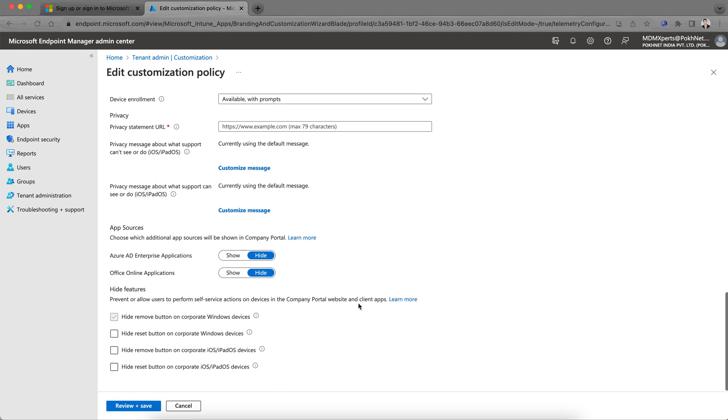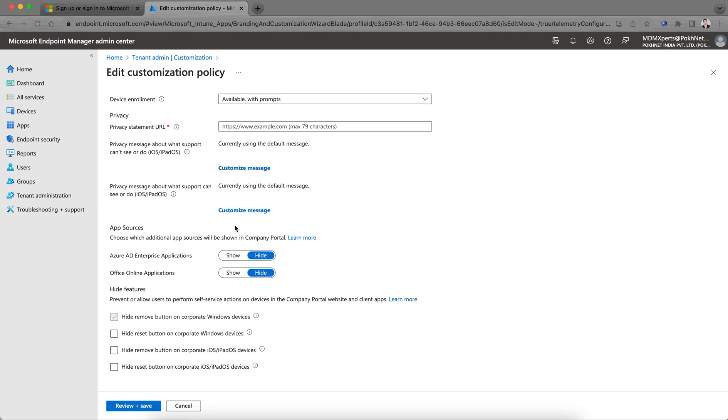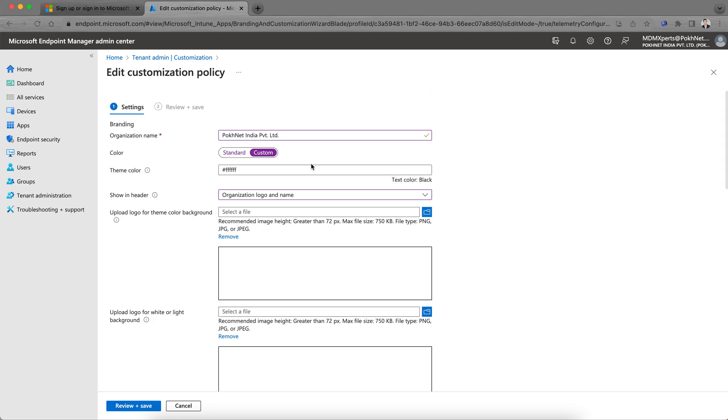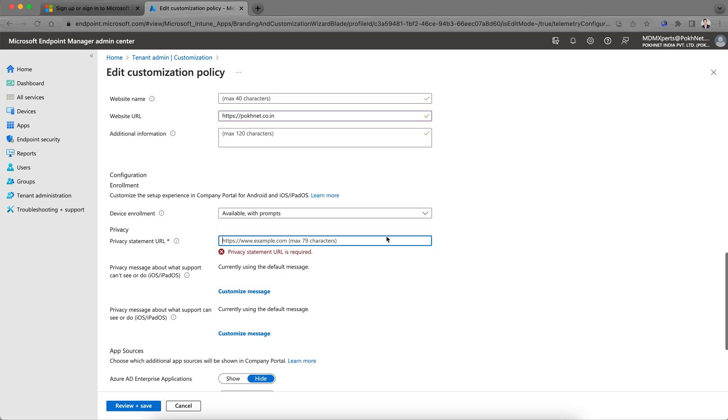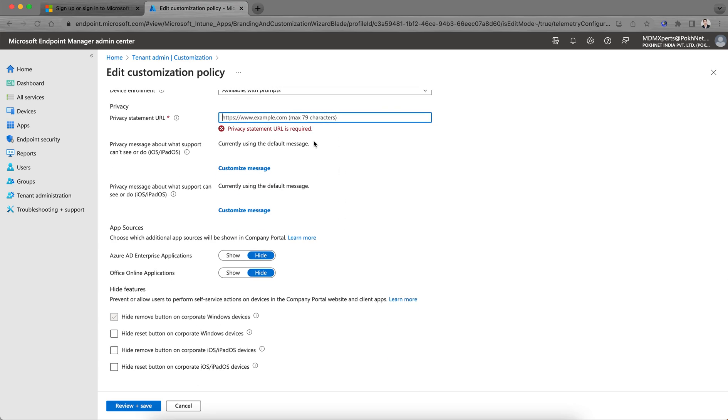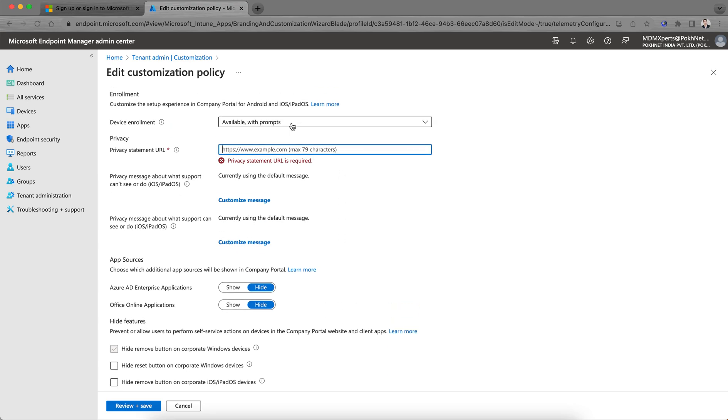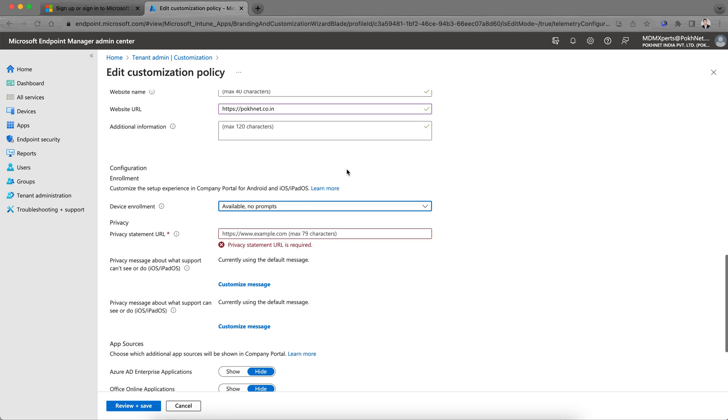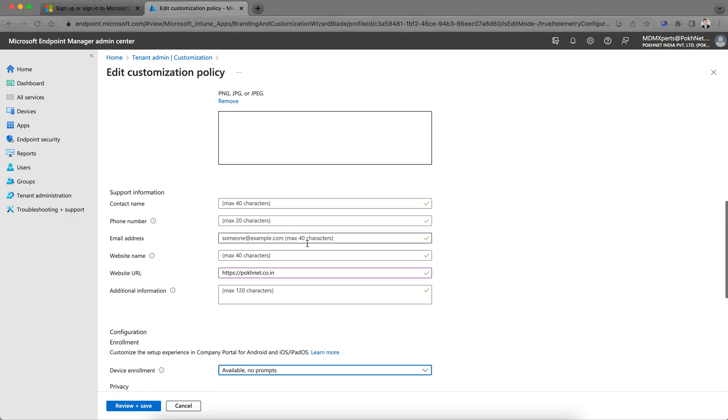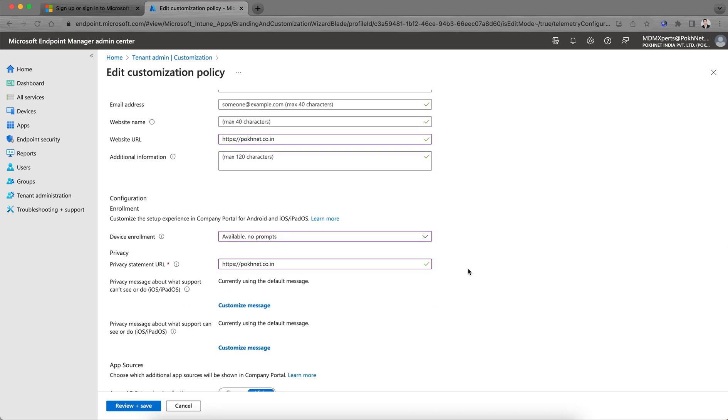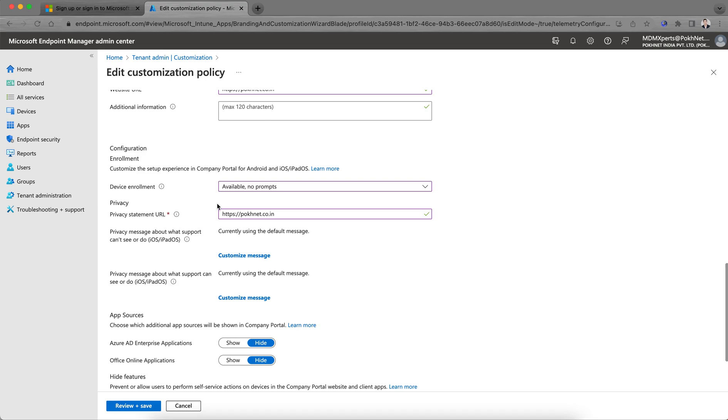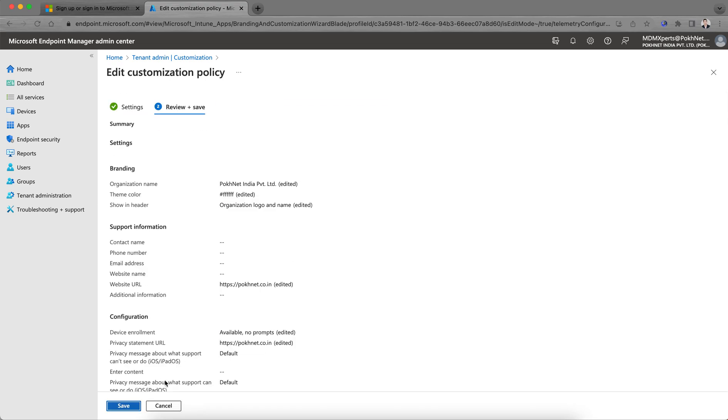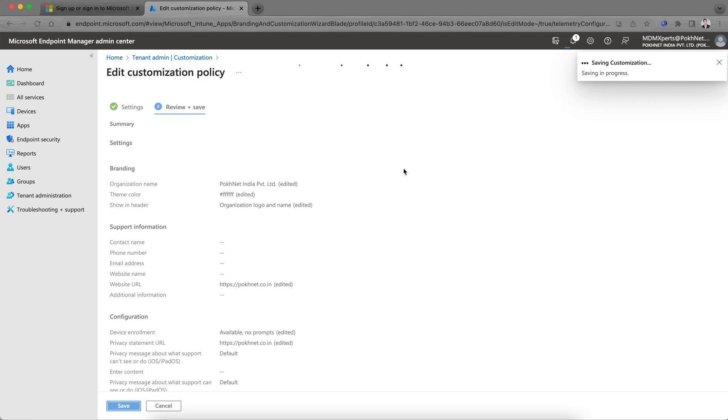These are the information you can give here. All these customizations, this is one-time. Click here, review and save. Privacy statement URL—I don't have anything as of now, so let me just copy something and paste it here. These are some of the required fields, so let me save it here. This is the one-time configuration.